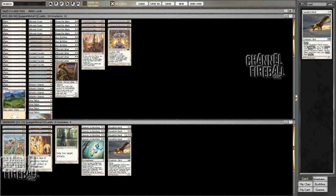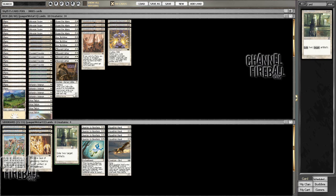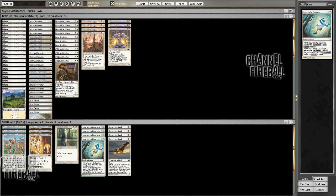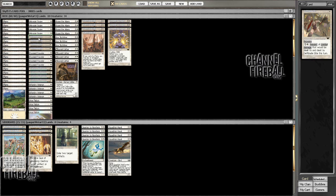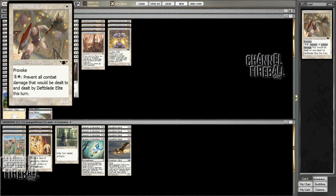Squadron Hawk's still in the sideboard. I've maxed out on Journey to Nowheres now. Other than that, deck is very similar to what it was last week. And, yeah, we'll hope that Deathblade Elite can do some work.